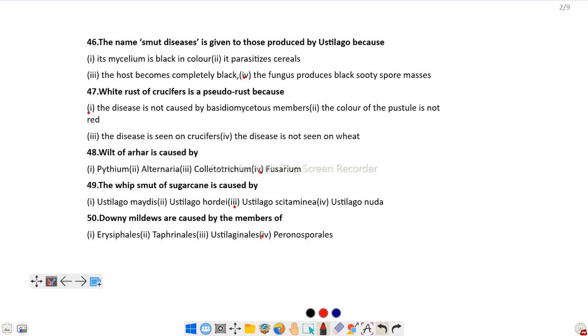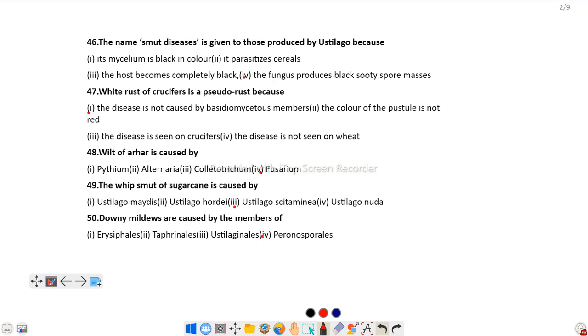Question number 46: The name smut diseases is given to those produced by Ustilago because the fungus produces black sooty spore masses.